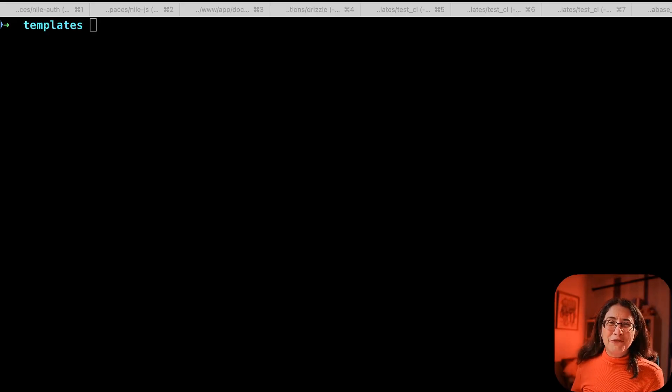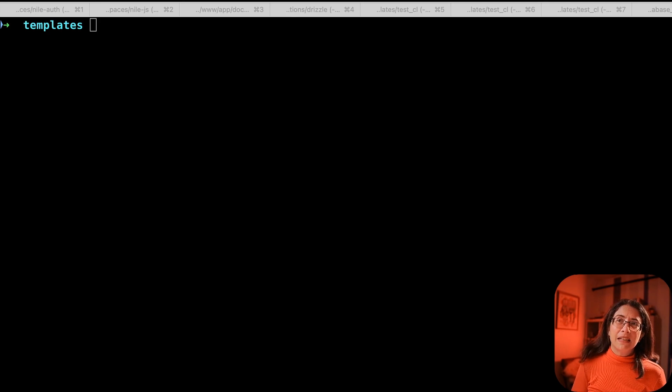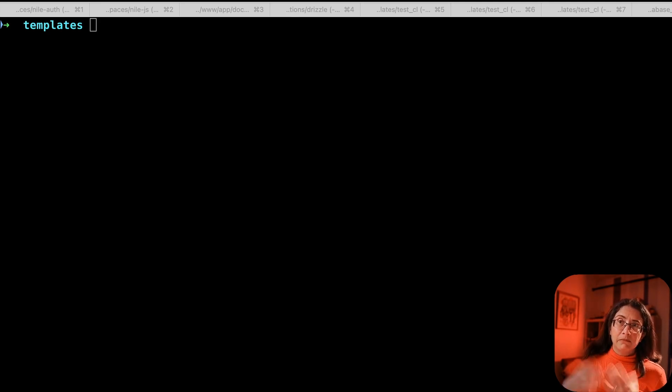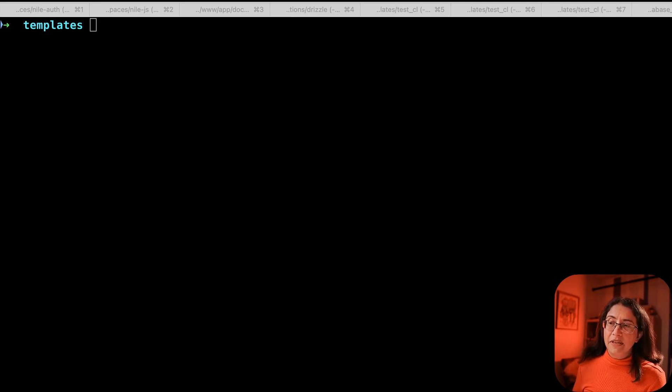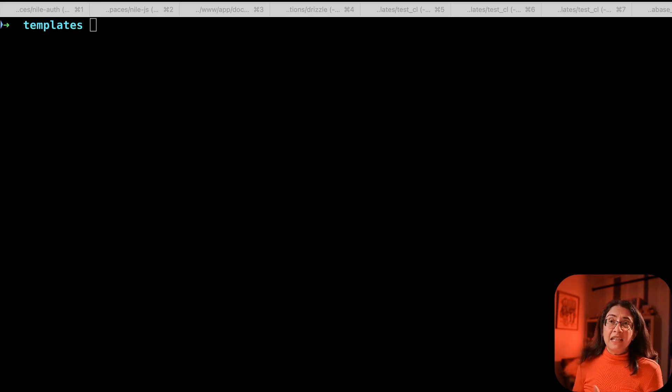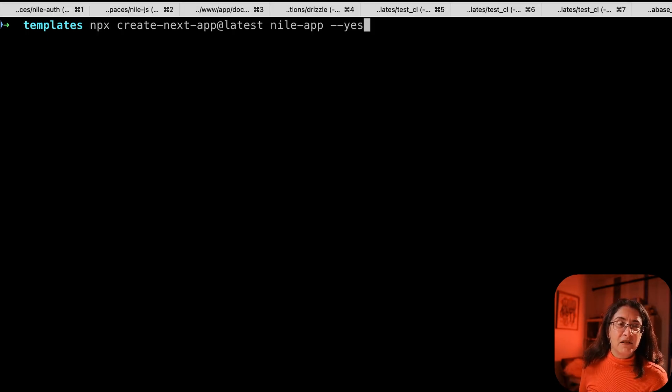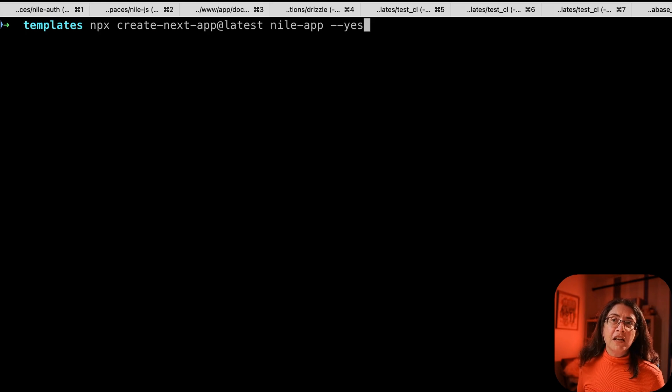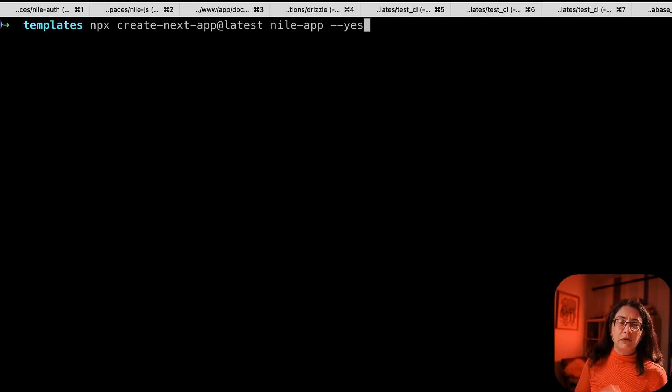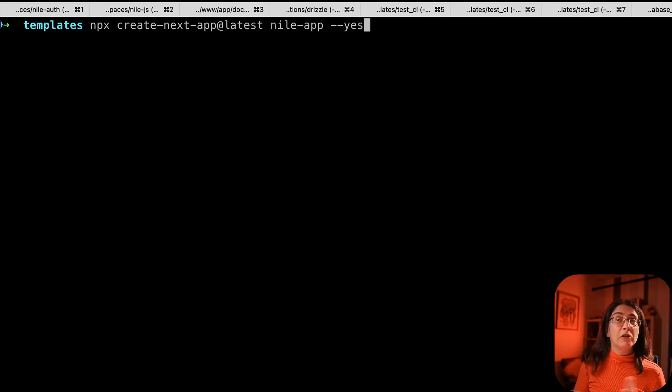Step one, we need to create an example Next.js app just as a template that we can start building within. We're going to use all the defaults. You can see that I'm basically saying yes to all the defaults. This means we're going to get app routing, we're going to get TypeScript, we're going to get Tailwind.